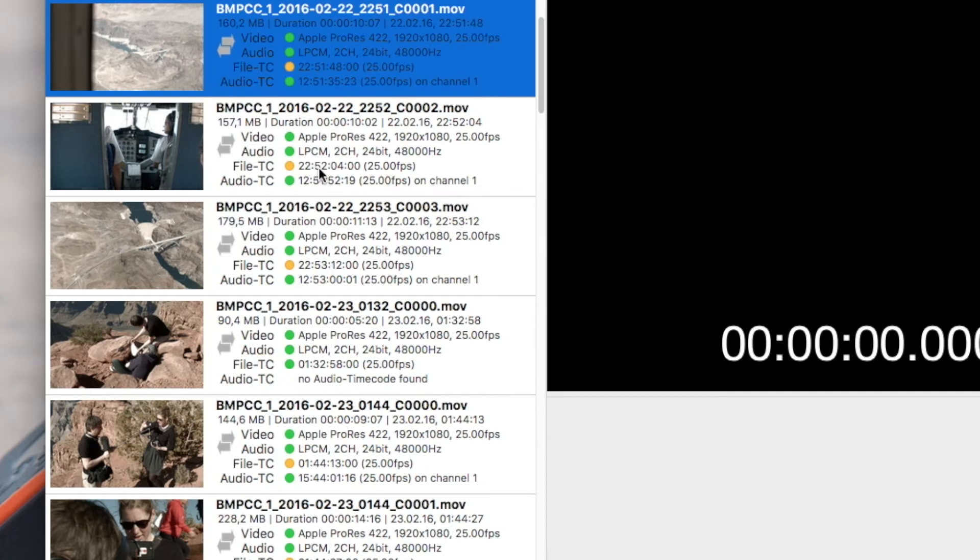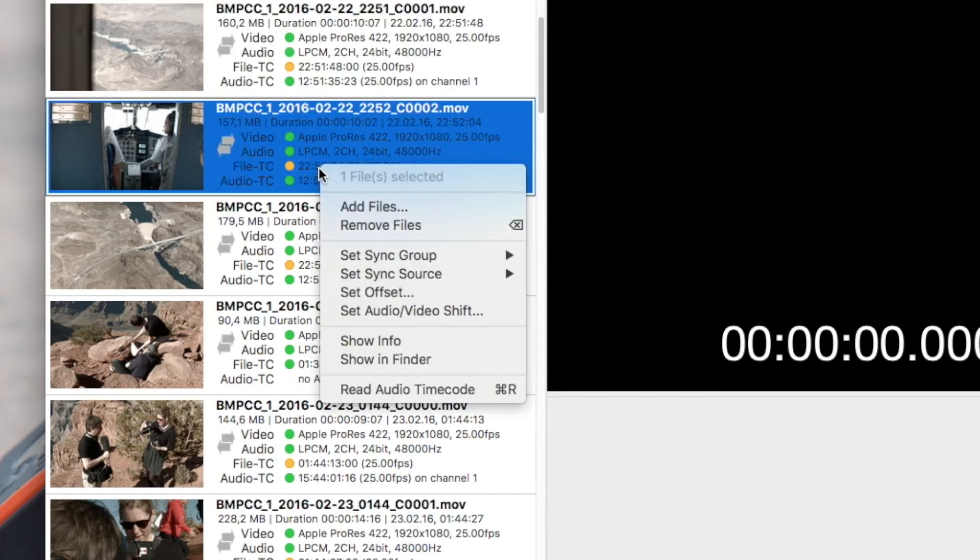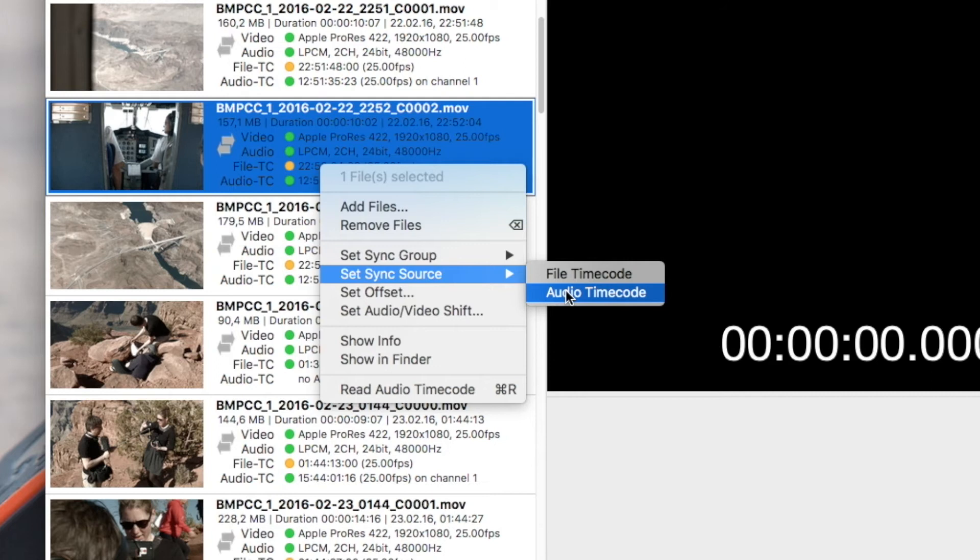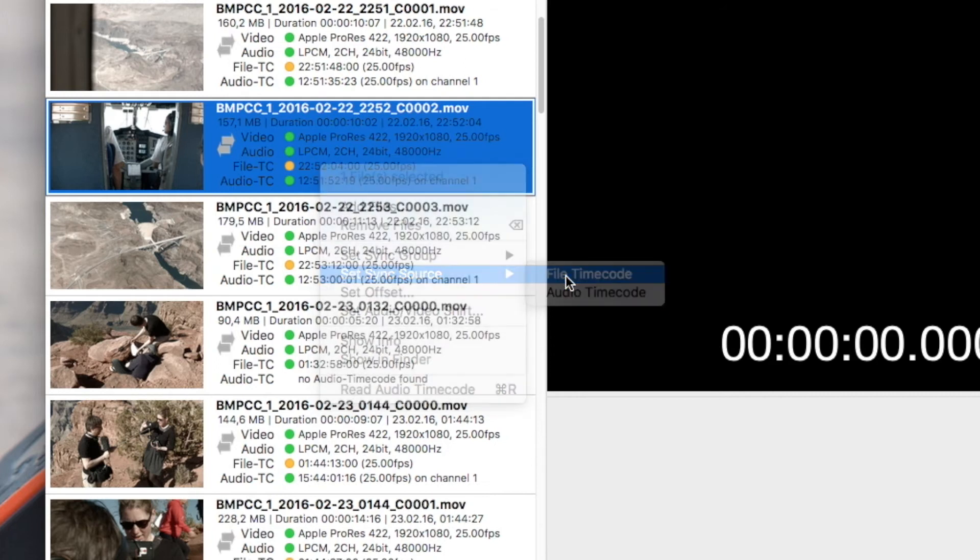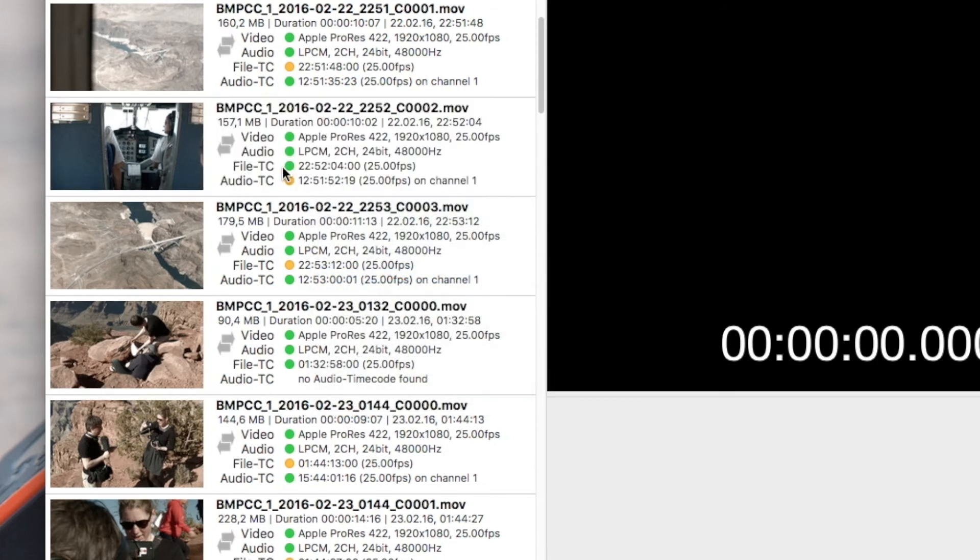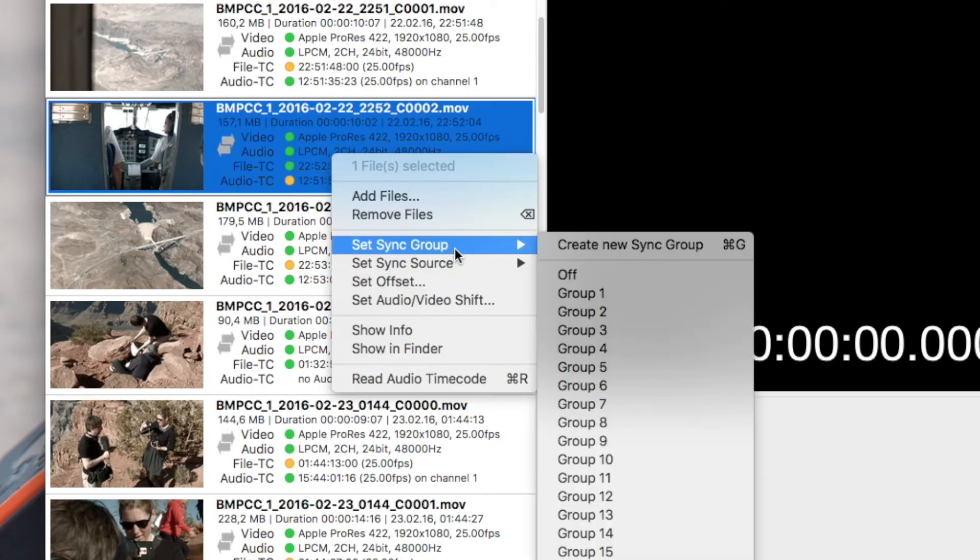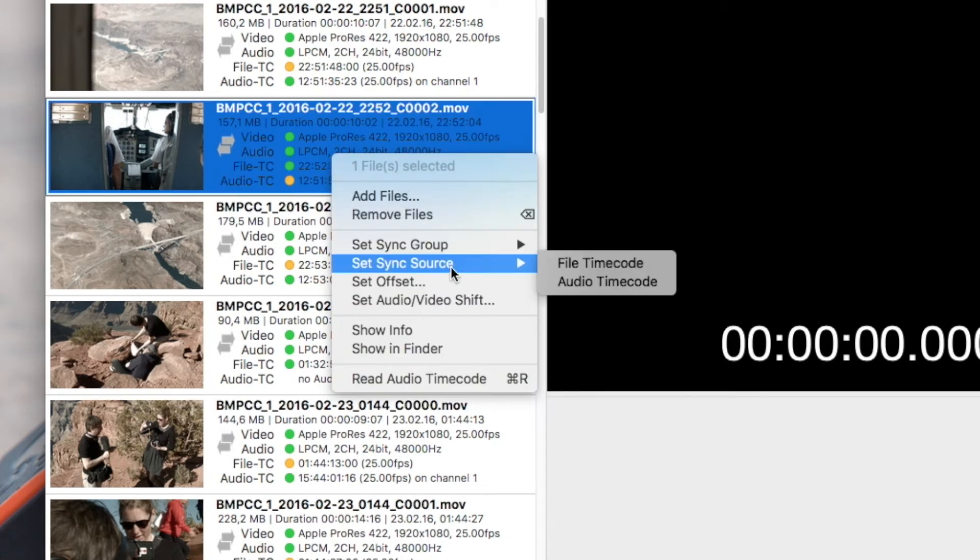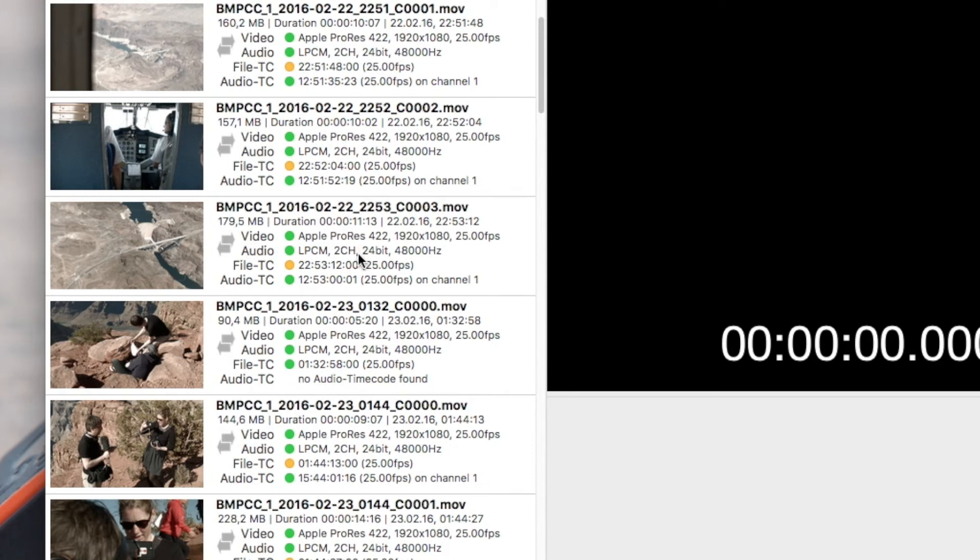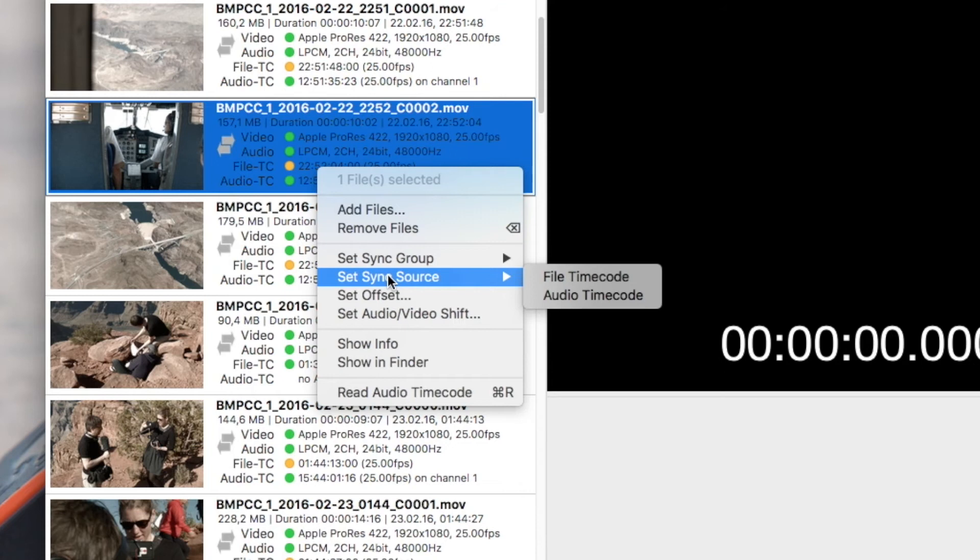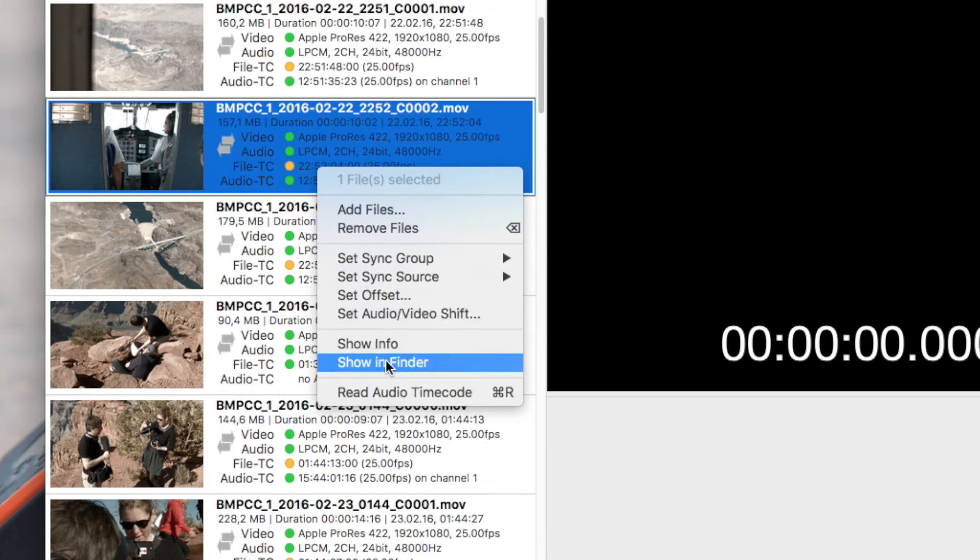And you can change this if you want to simply by right-clicking and using the context menu on that file. There's a command like set sync source and you can set this to file timecode and now the green dot is at the file TC and the yellow dot is at the audio TC which means file TC is used for synchronization and audio TC is there but it's not used for synchronization. I'm not going any deeper here. There's only one thing you need to remember: always check for the context menu. There are a lot of things you can do with the context menu inside Tentacle Sync Studio.